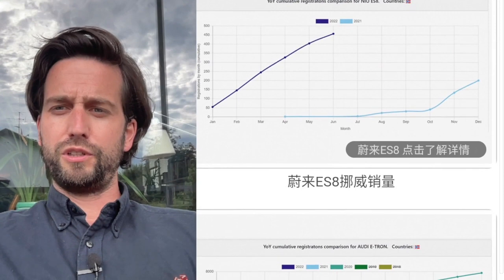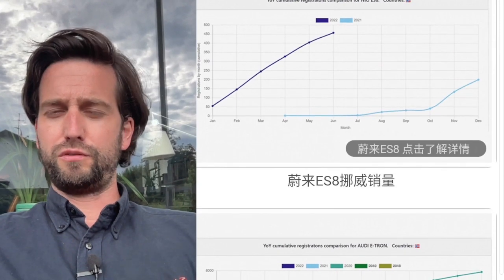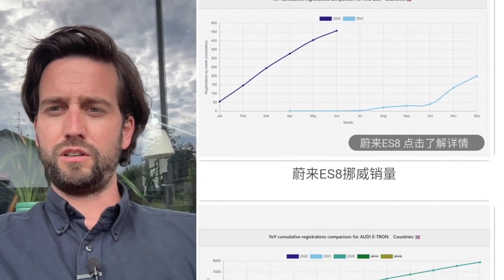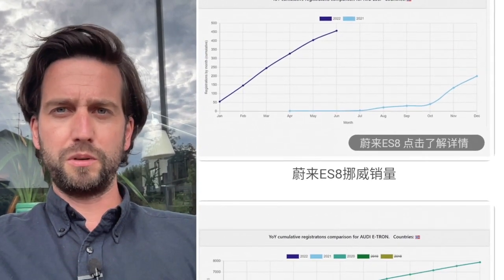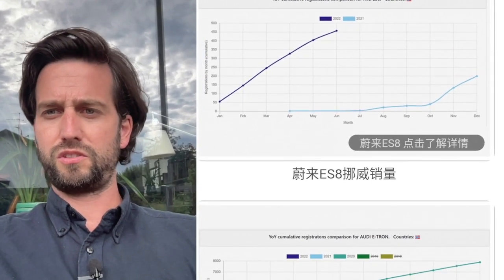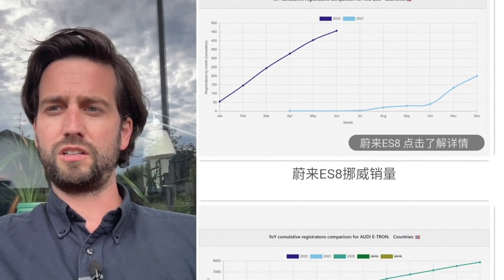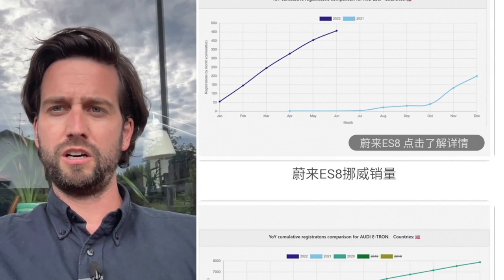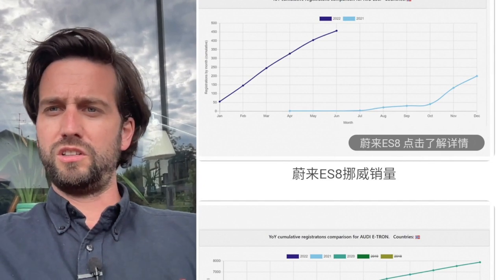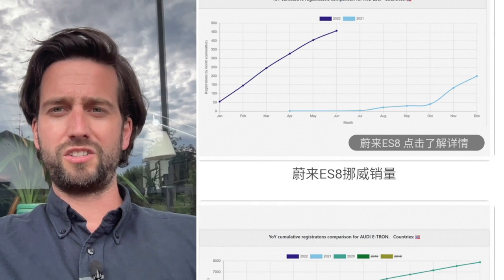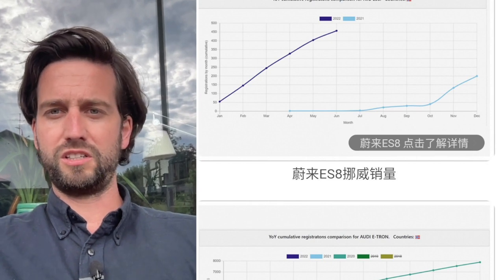And for each of these models, what you have here are cumulative graphs, lines. So the light blue here is for 2021, last year, and then for this year, this line here.